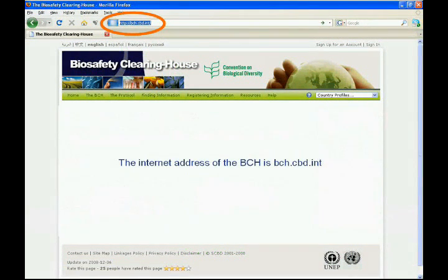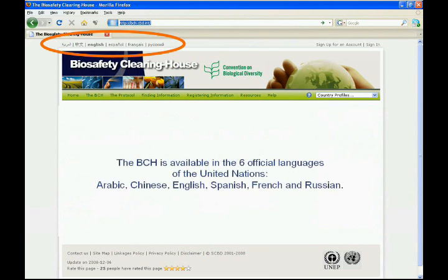The internet address of the BCH is bch.cbd.int. The BCH is available in the six official languages of the United Nations: Arabic, Chinese, English, Spanish, French, and Russian.